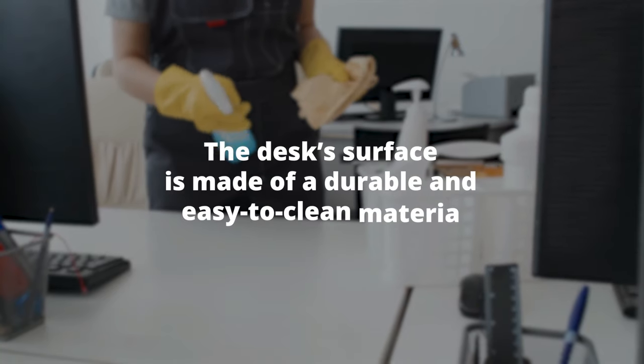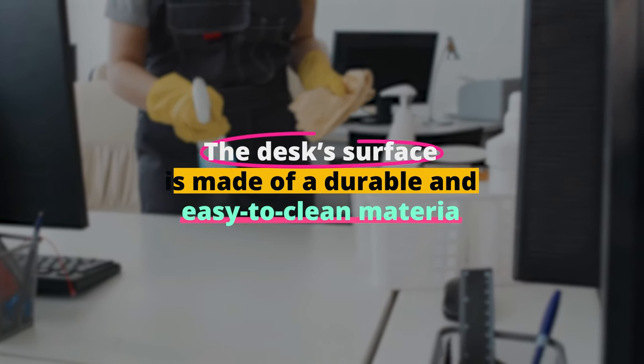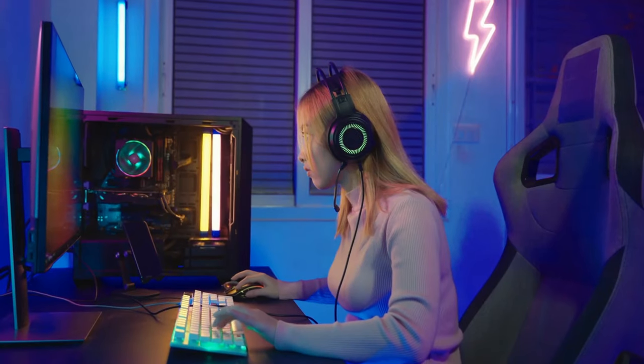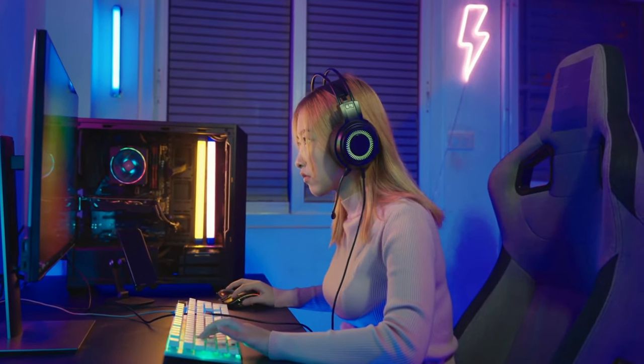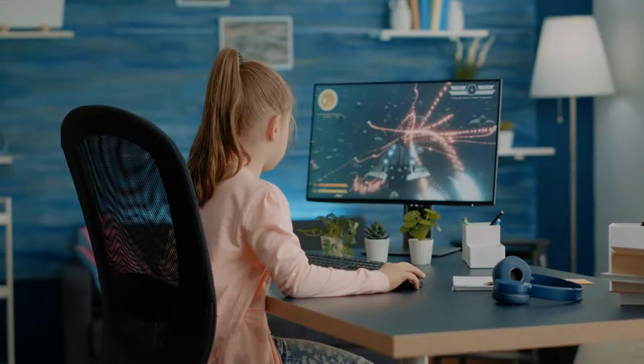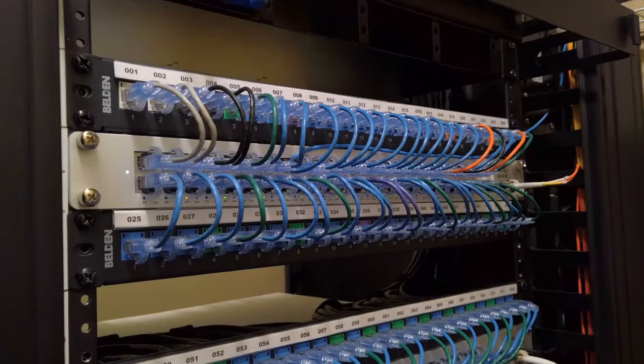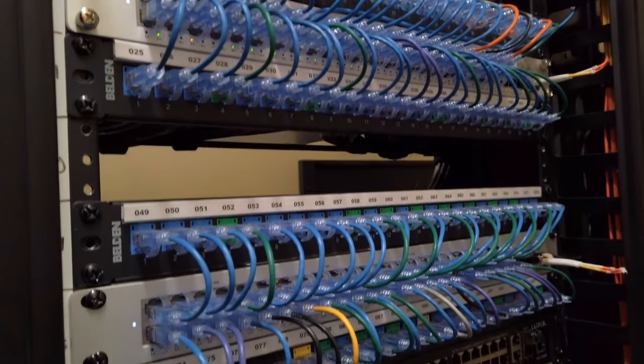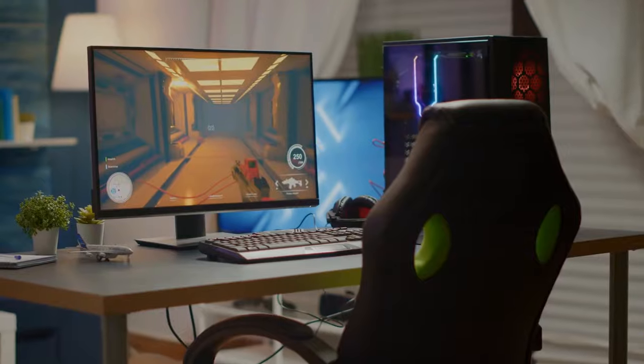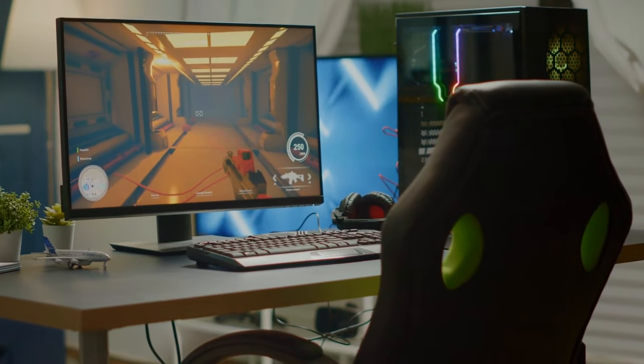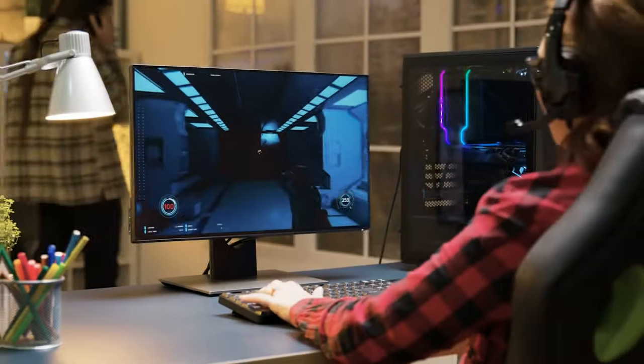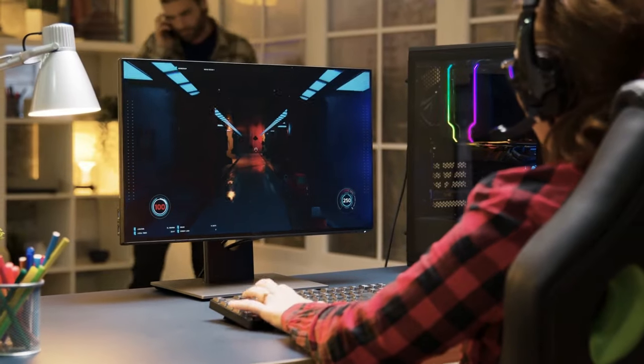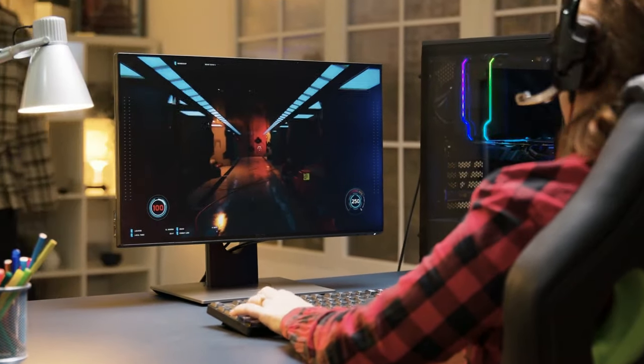The desk's surface is made of a durable and easy-to-clean material, ensuring it can withstand long gaming sessions and occasional spills. Cable management is well thought out, with a cable tray beneath the desk to keep your cables organized and out of sight. While it's designed to pair perfectly with Secretlab gaming chairs, it's also an excellent standalone gaming desk for those who prioritize ergonomics and aesthetics.